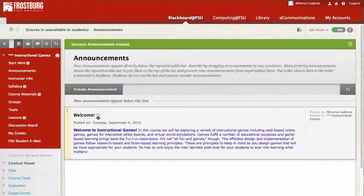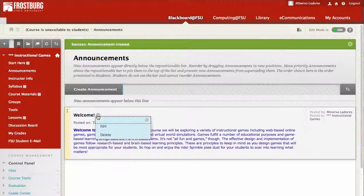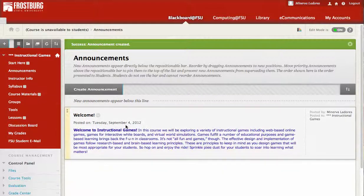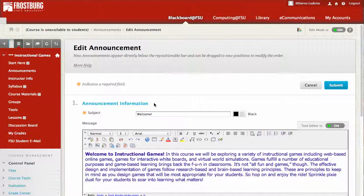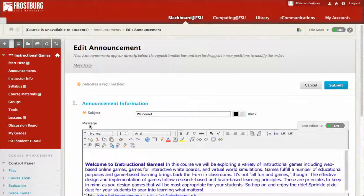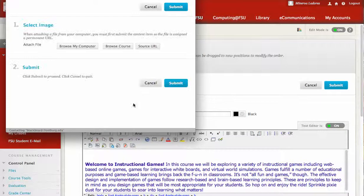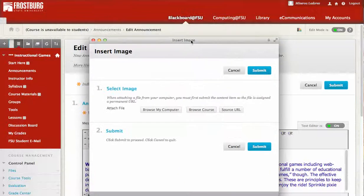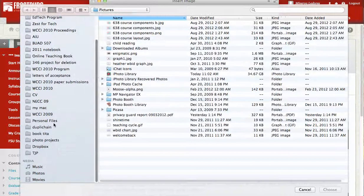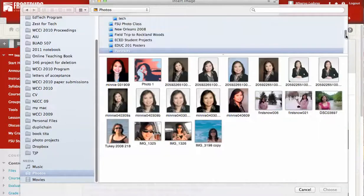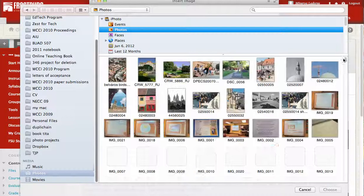There's your welcome note. Other things that you may want to do is to edit it. And if you like, you can actually add an image. You can select an image and browse your computer.